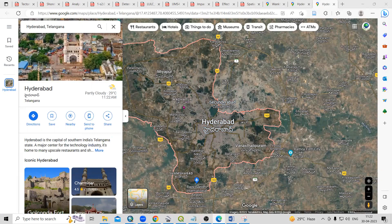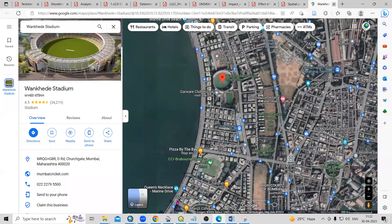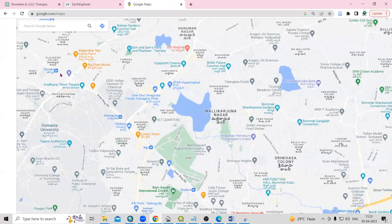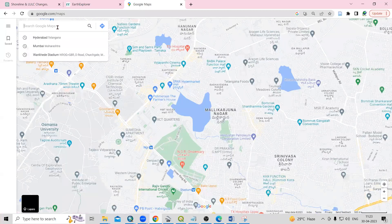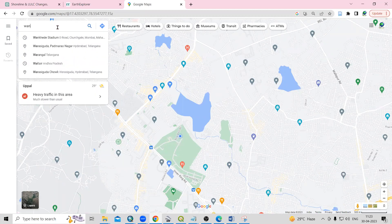So this is what we're going to learn today. For that, you just need to go to Google Maps. In Google Maps, you just need to search the place you want to add in your Word document. For example, I'm adding here 'Wankhede Stadium'.